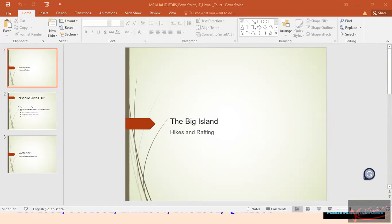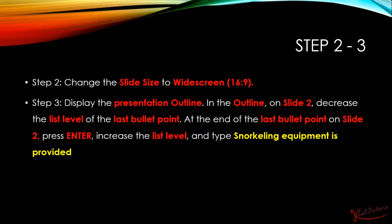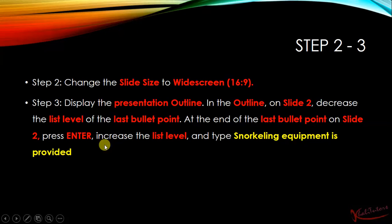Let us go back to our slides and move to step number 2. In this video, I will do step number 2 and step number 3, and then on the next video I will do step number 4 and so on.